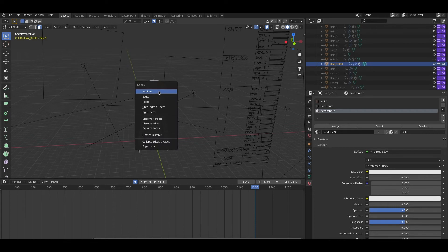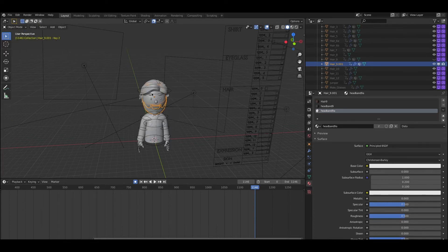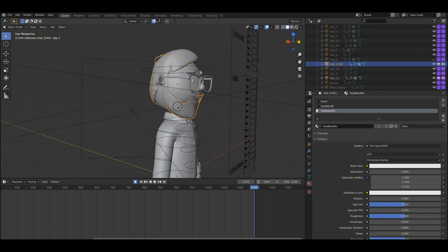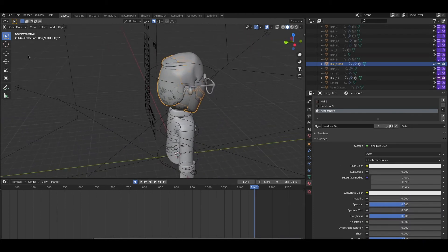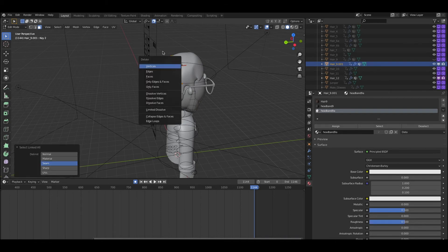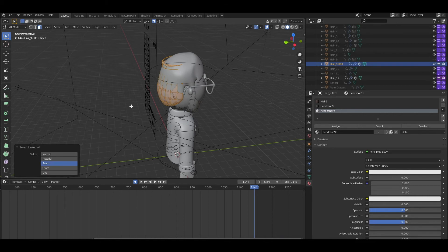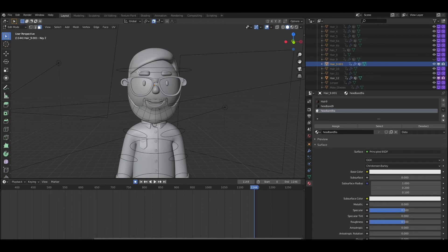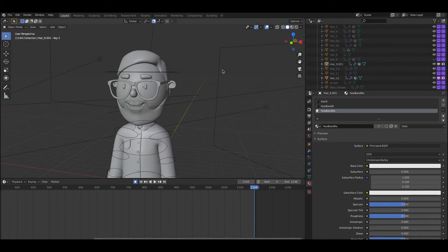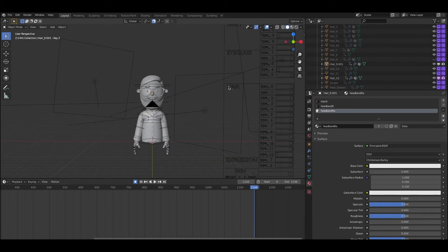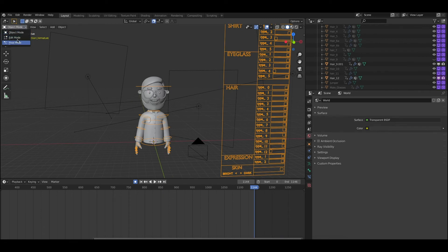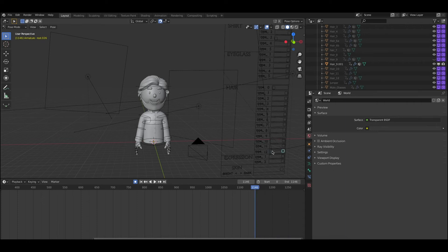Now I'm going to delete what was left. Back in object mode I can see something is still here. Going back to edit mode, select with Command+L, delete. Let me try the edges — and it's working perfectly. Now I can combine it with a hair type.